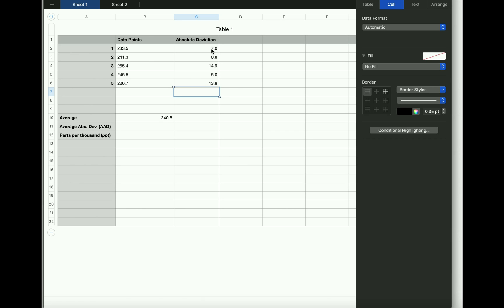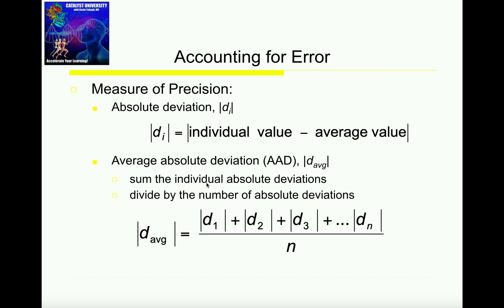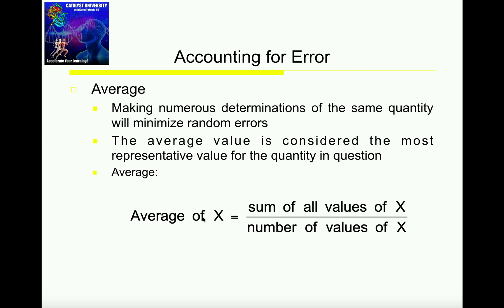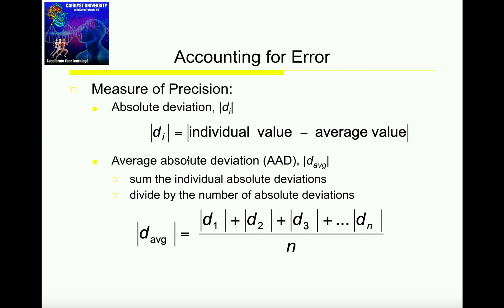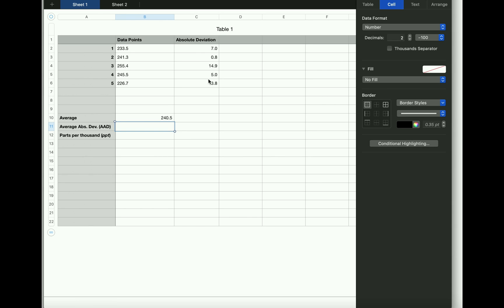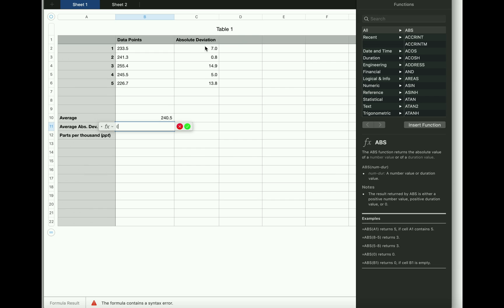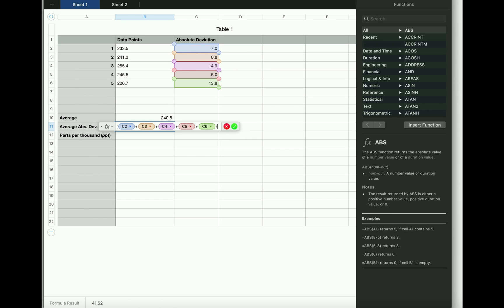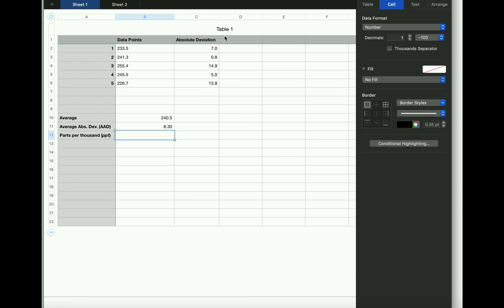Now that I've calculated all these absolute deviations, I can go and calculate the average absolute deviation. All I'm going to do is take the average formula that we just did and apply it to all the absolute deviations. I'm going to add up all the absolute deviations and then divide by the number of them, which is still 5. So I'm going to take 7.0 plus 0.8 plus 14.9 plus 5.0 plus 13.8, then divide the whole thing by 5. That gives me an average absolute deviation of 8.30.